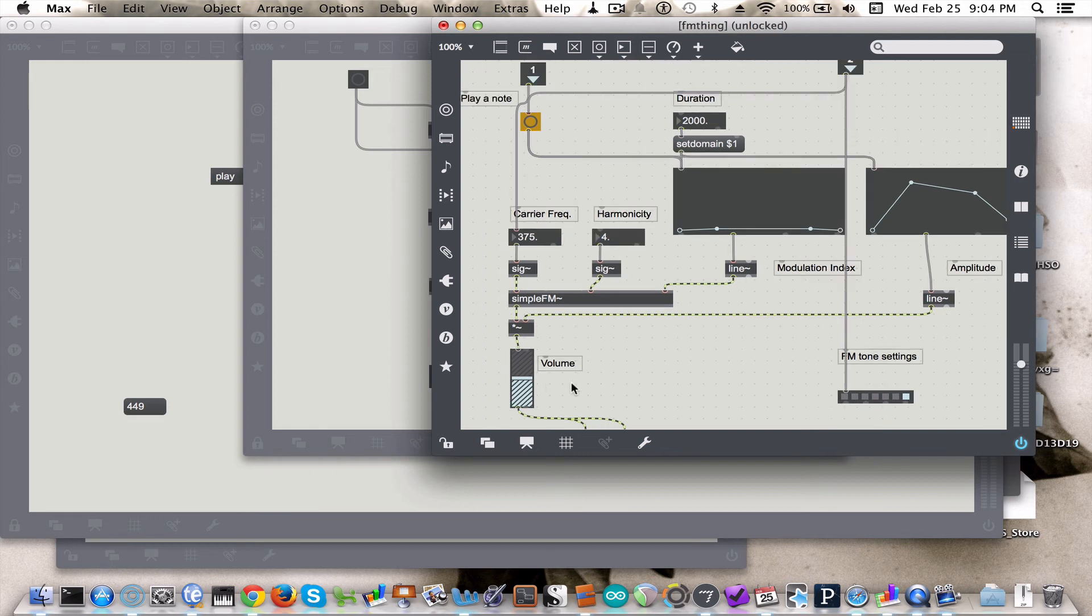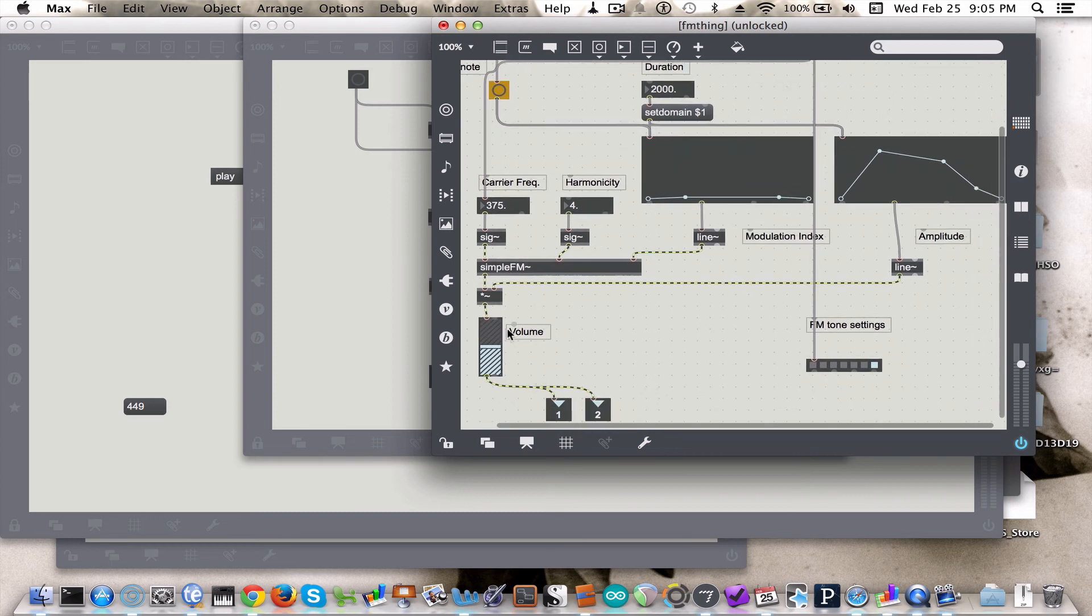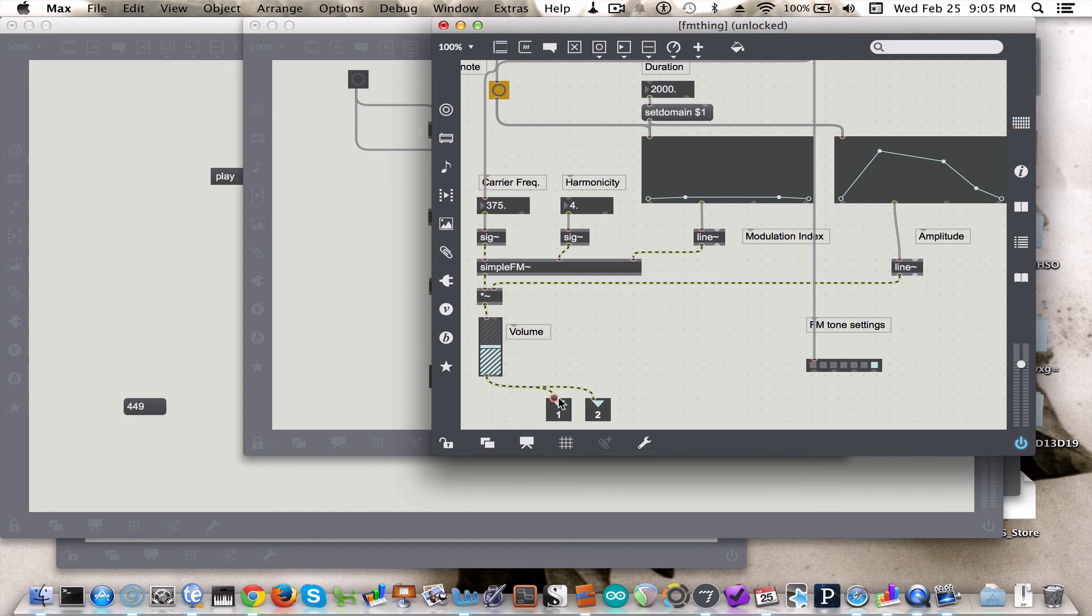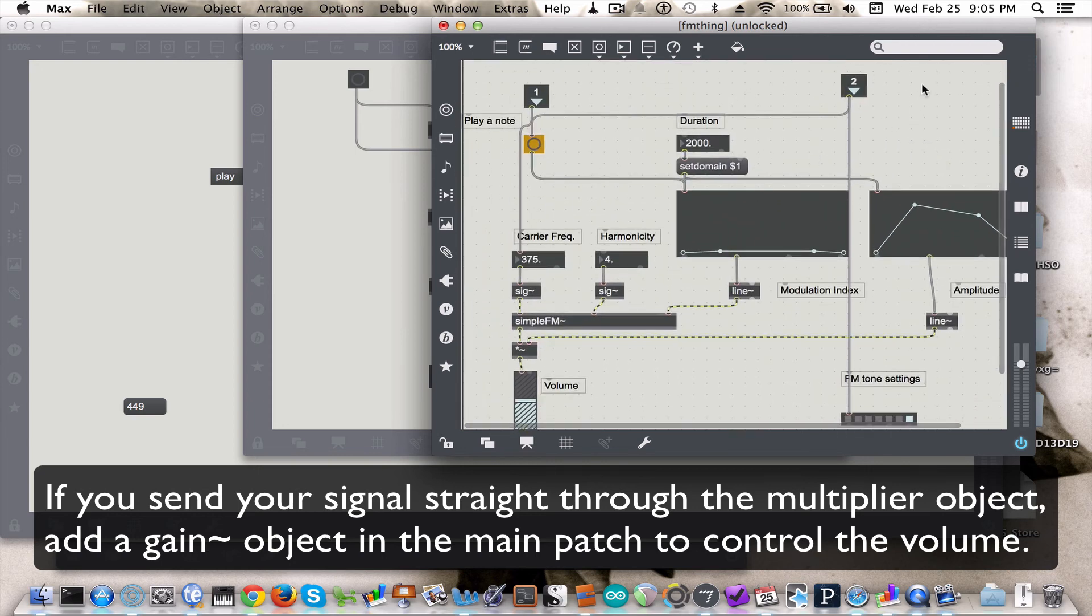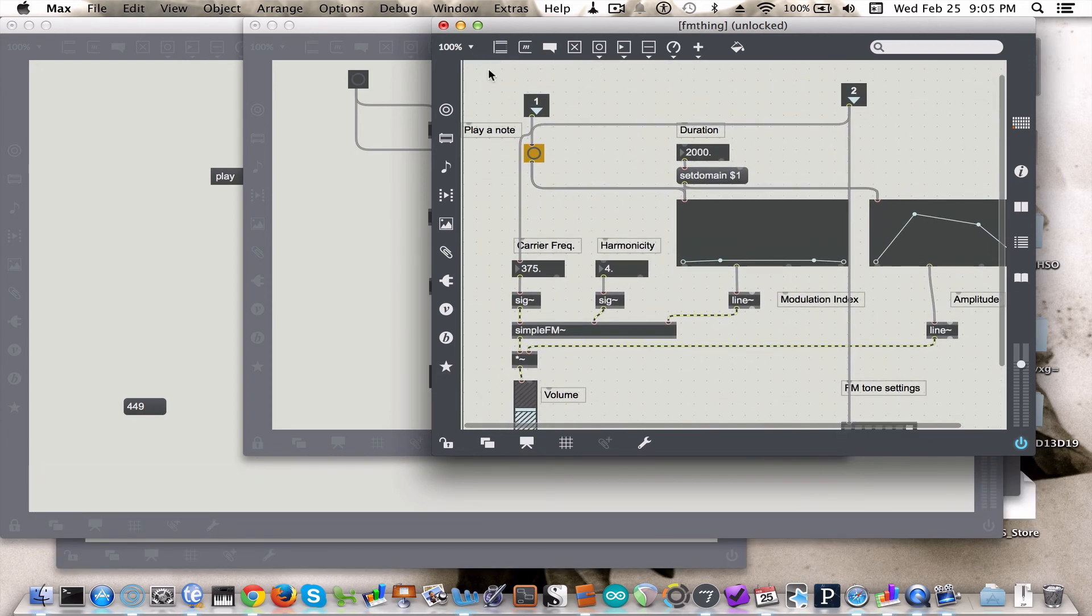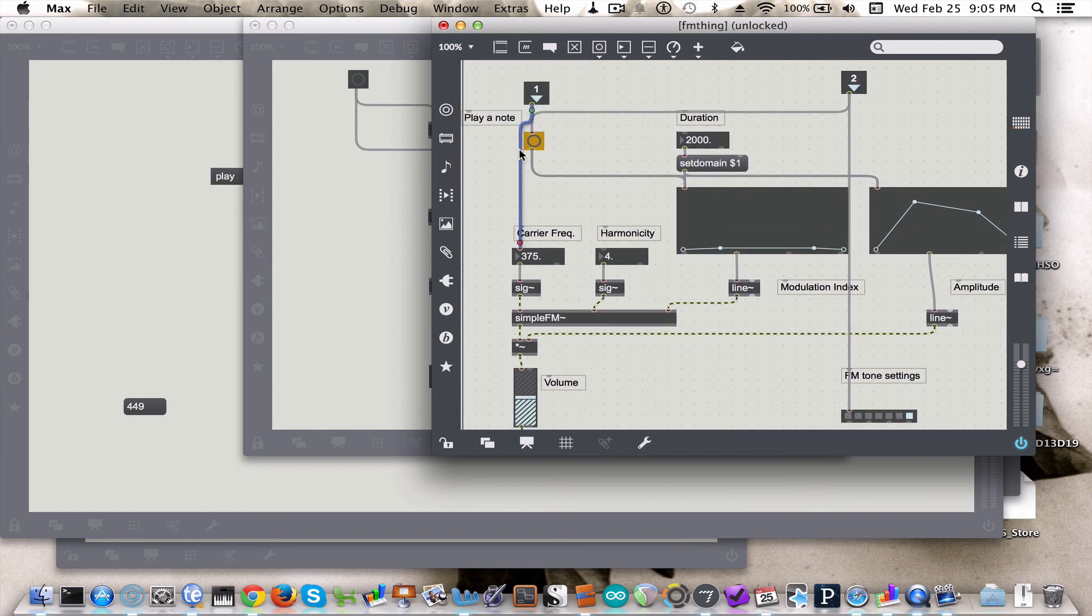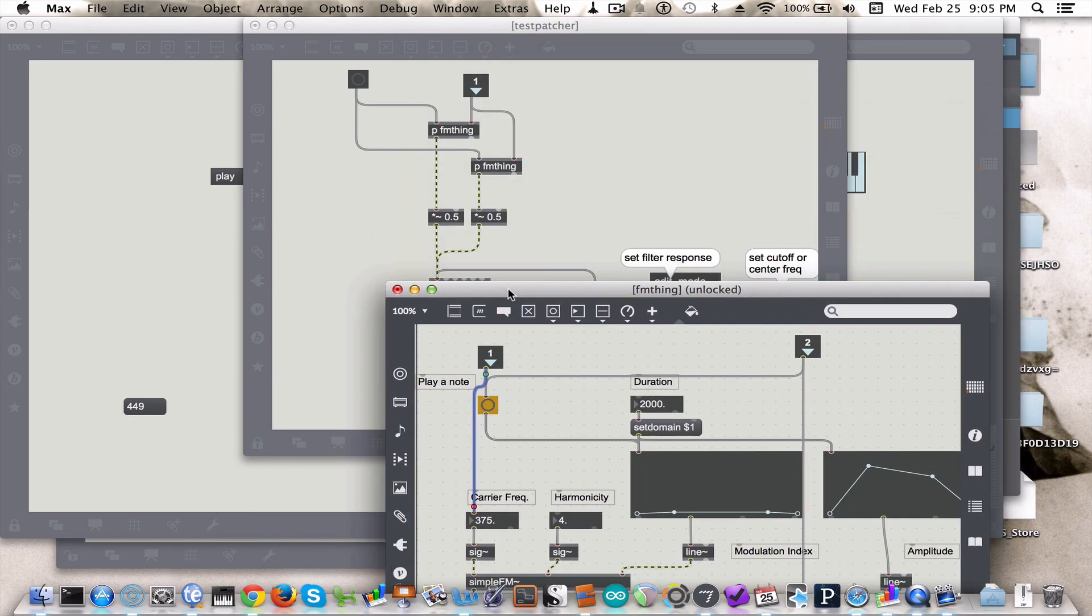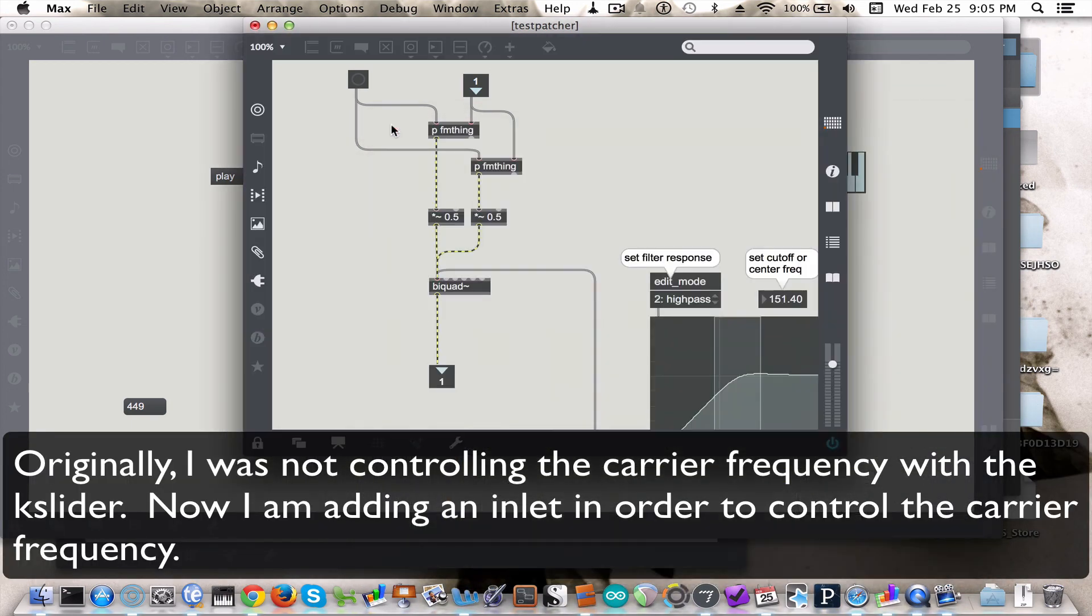Right now I have the volume within the subpatch, which is a bit of a pain because you actually have to open up the subpatch to control it. So it probably makes sense to either go just straight out from the multiplier object here or to add another inlet that controls the volume. But anyway, so and then as I said before, maybe I should just go ahead and do that.